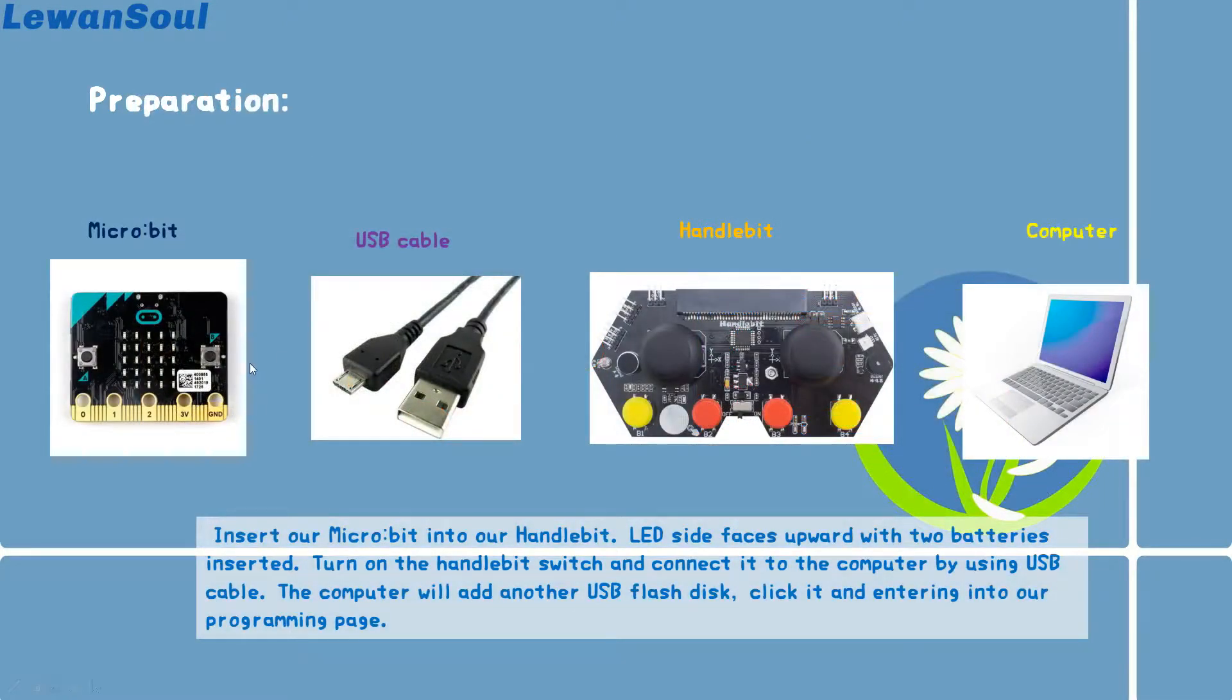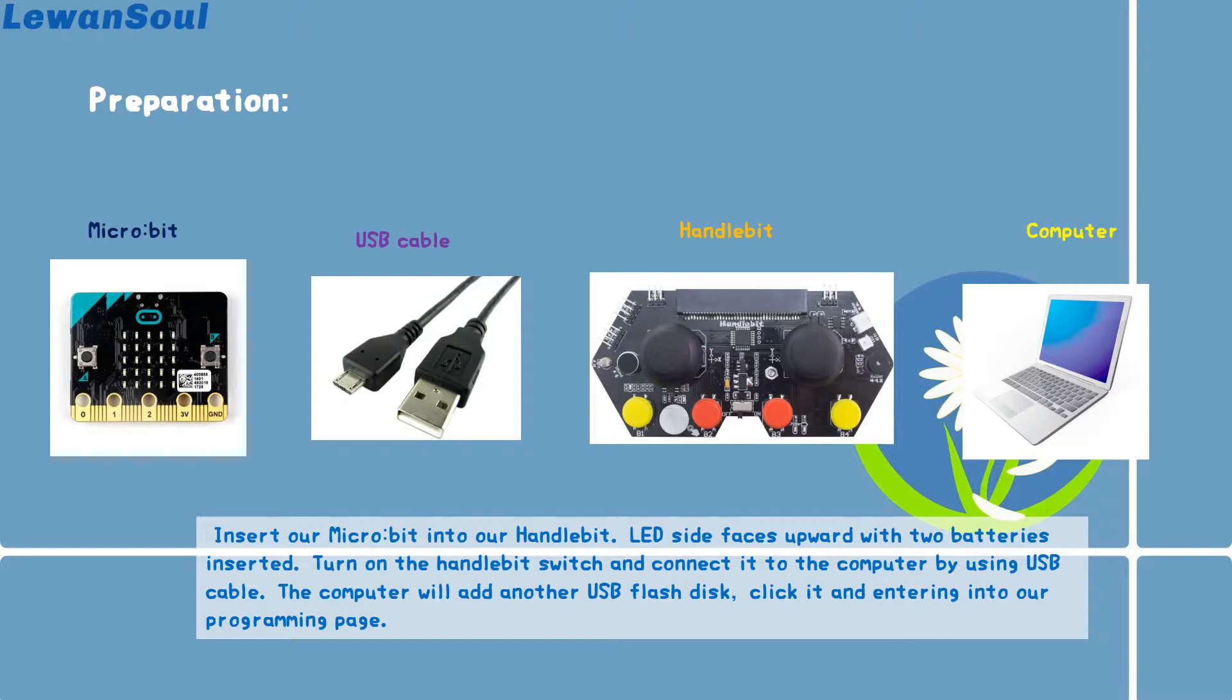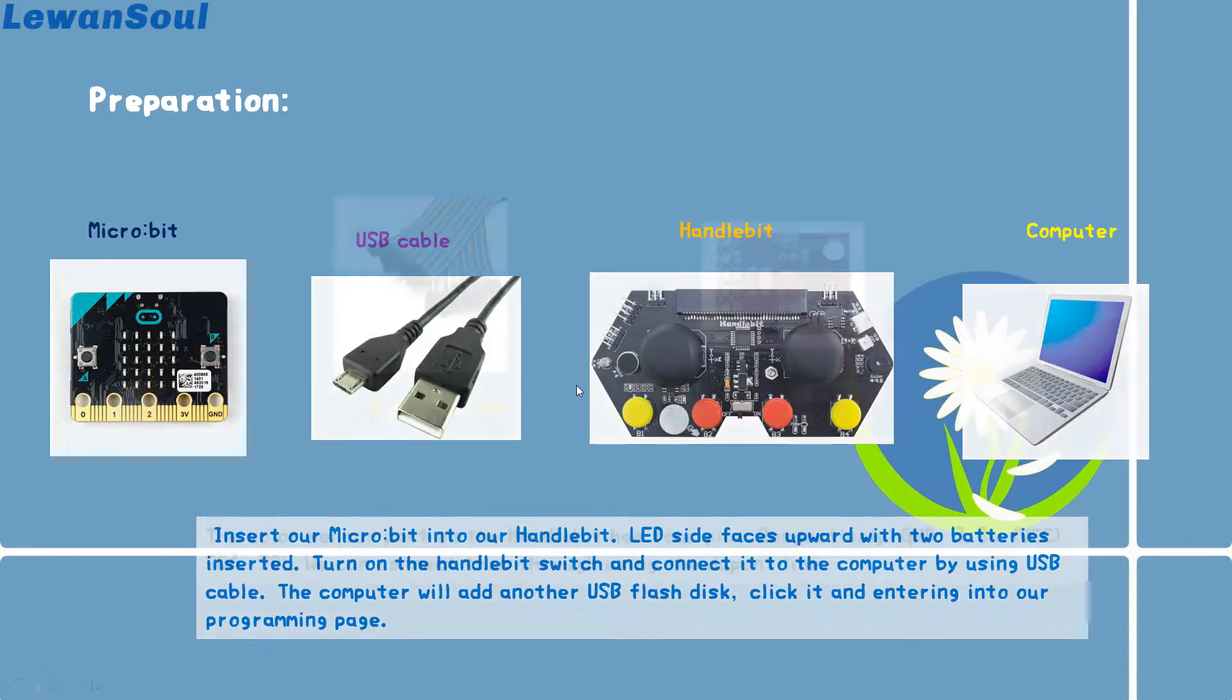What should we prepare for this gameplay? We need to use the micro bit, the USB cable, the handle bit and the computer. Insert our micro bit into our handle bit first. Please make sure the LED side should face upward with two batteries inserted. Turn on the handle bit switch and connect it to the computer by using USB cable. You will find the computer will add another USB flash stick. Click it and then download the programs to the micro bit USB flash stick.